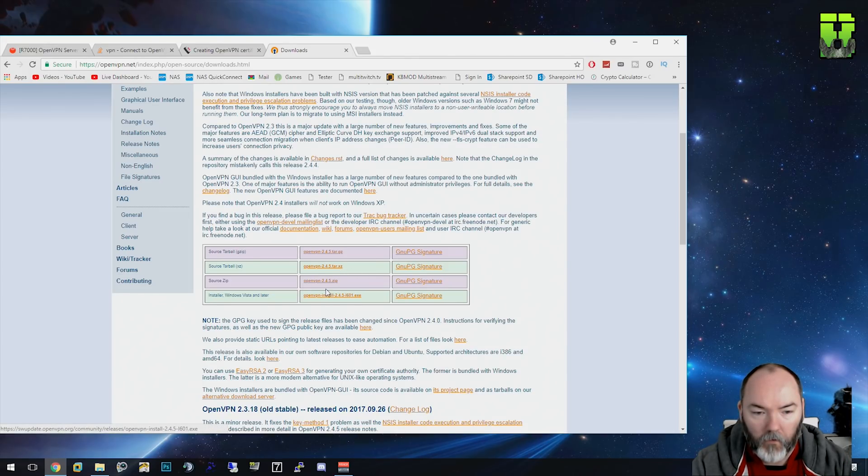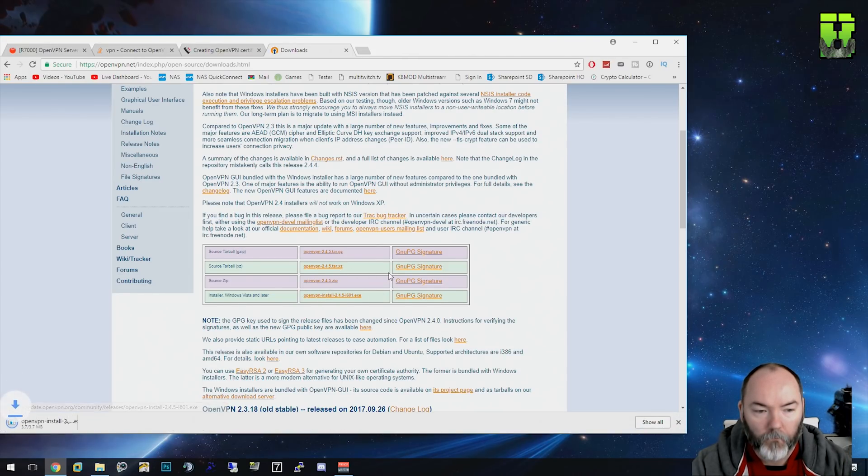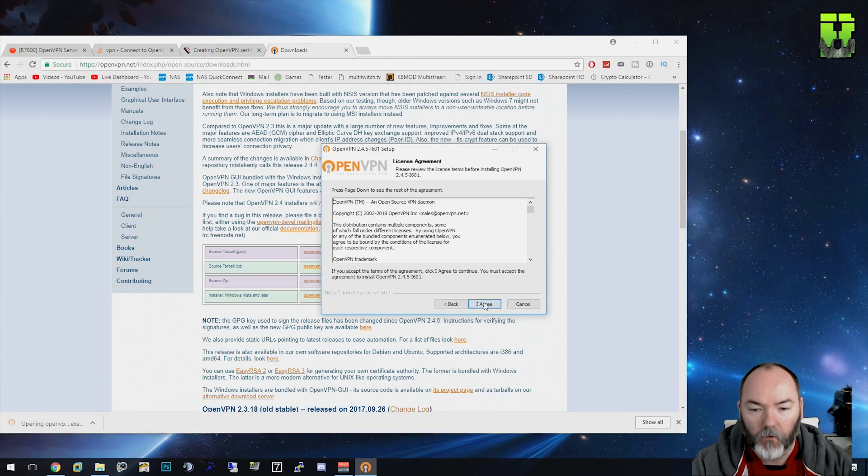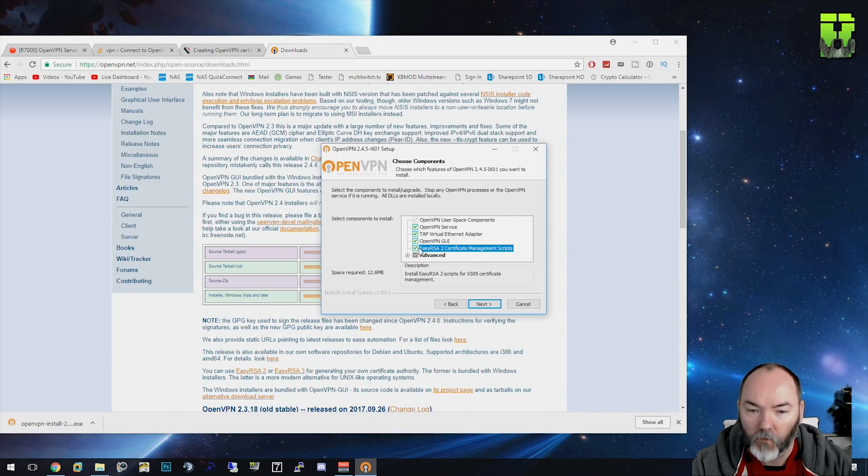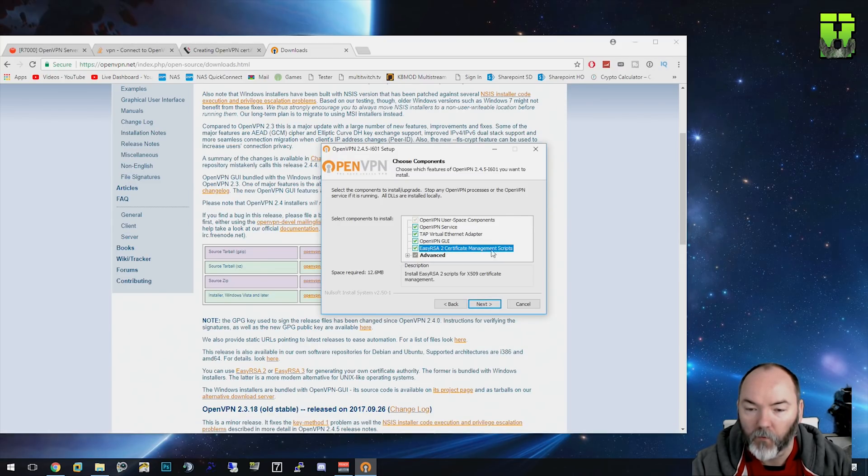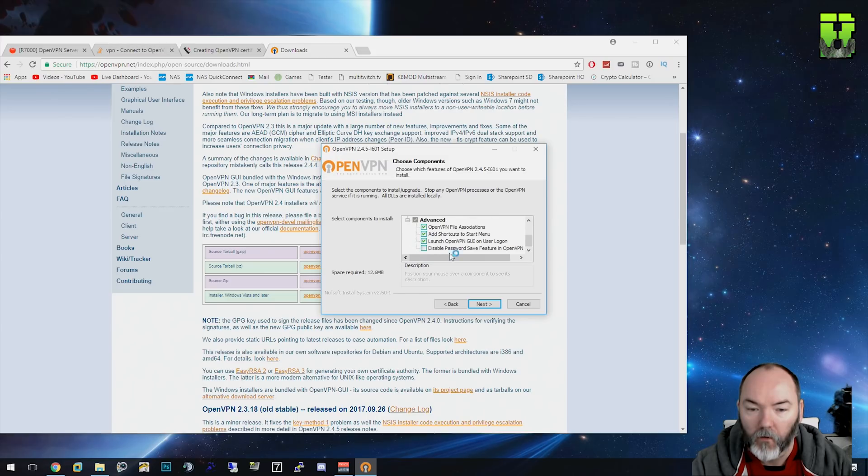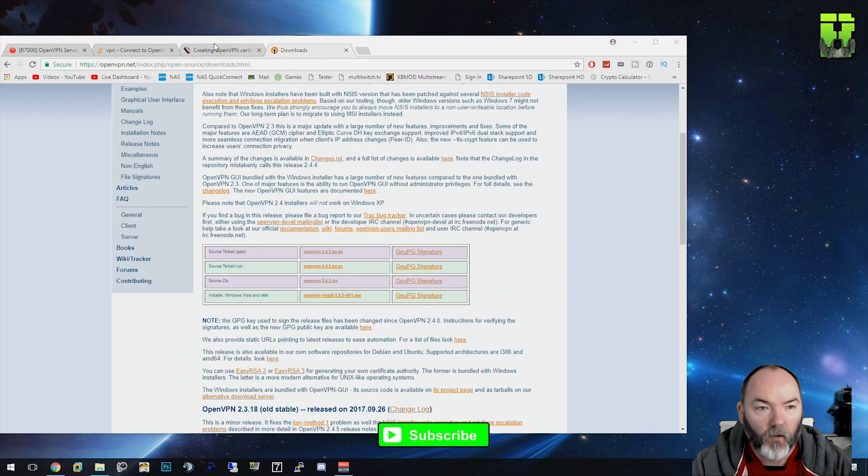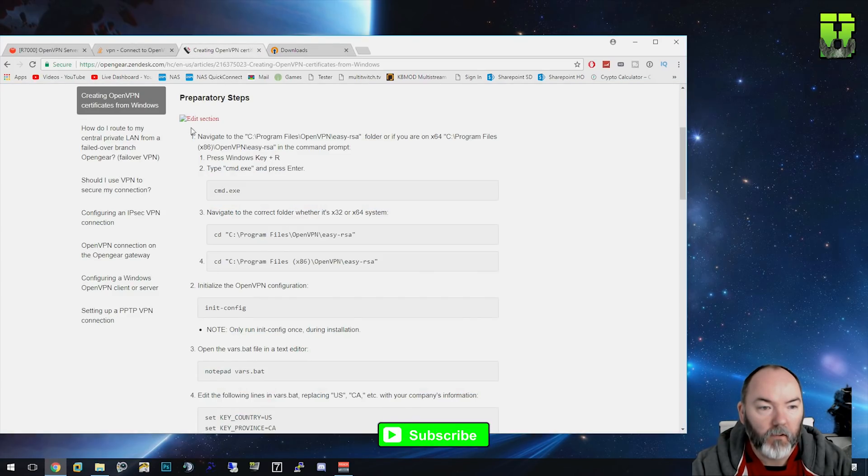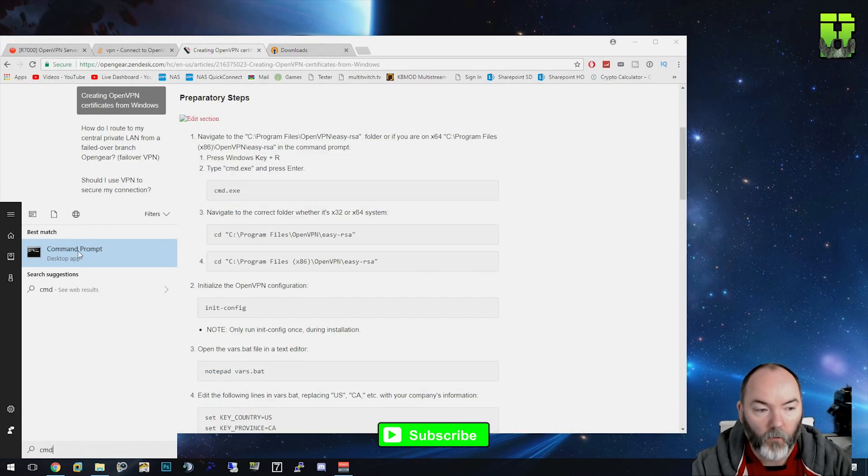Run this and install it as you would any other device. You want to click Easy RSA certificate management scripts - you're going to need that later to create the keys, so definitely make sure that one's on. Continue and put it in the standard location. Once you've got the client installed, you need to navigate to this page here.